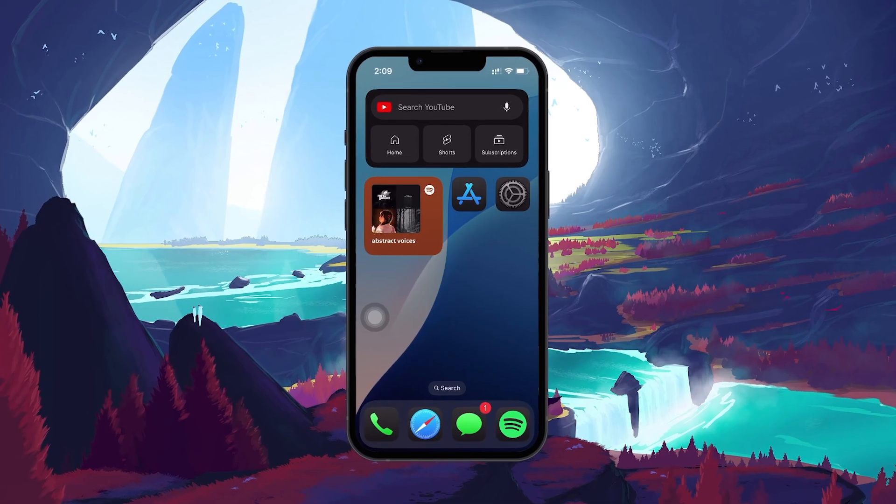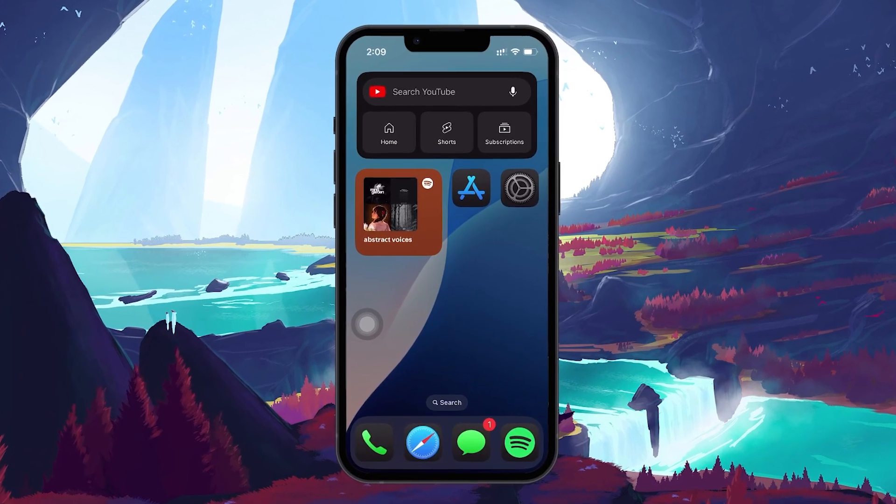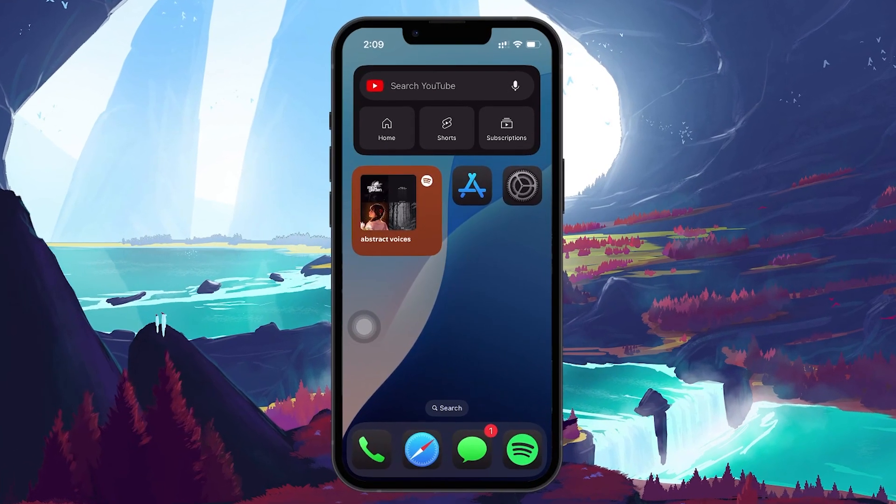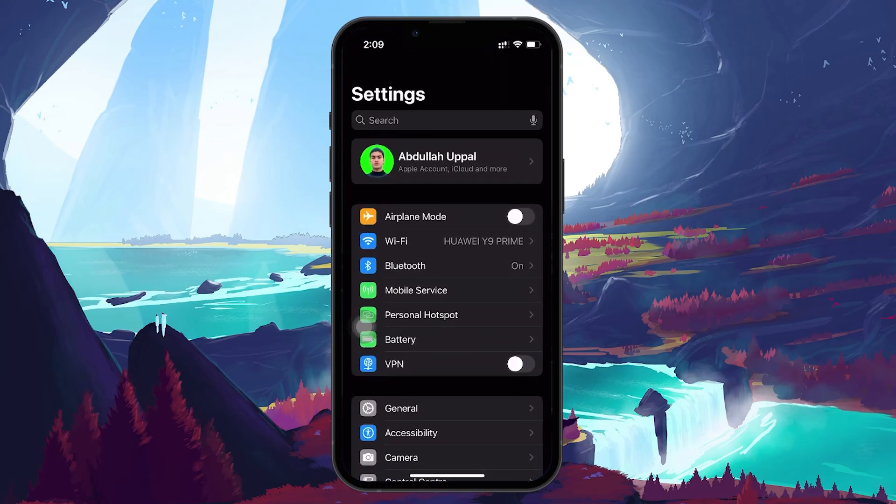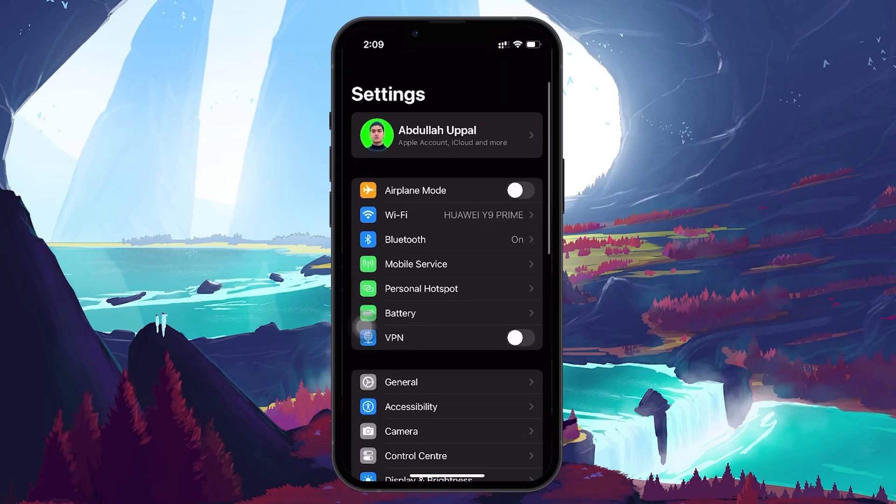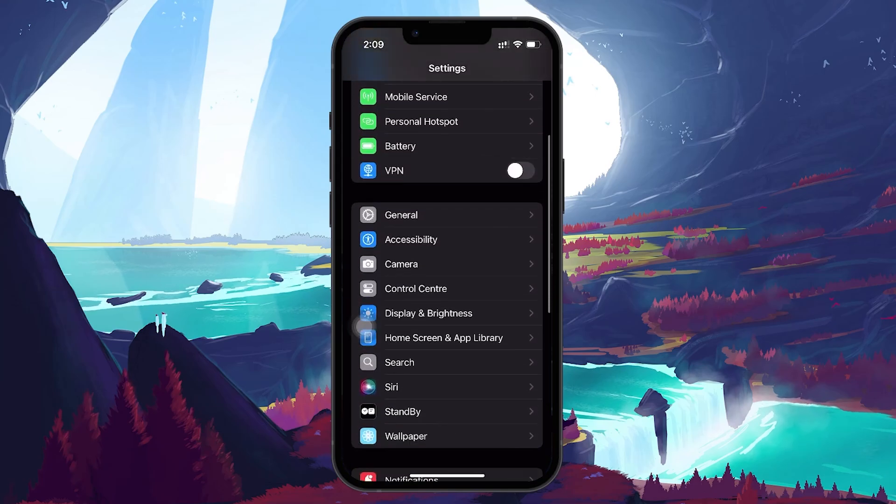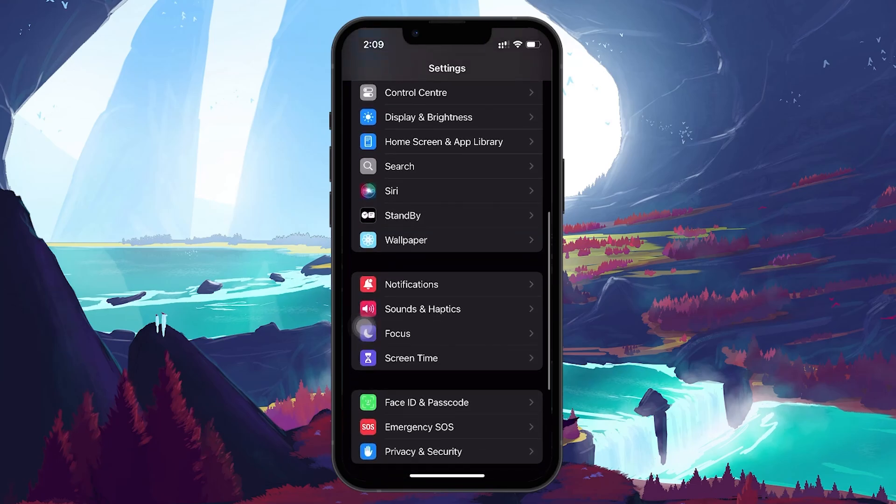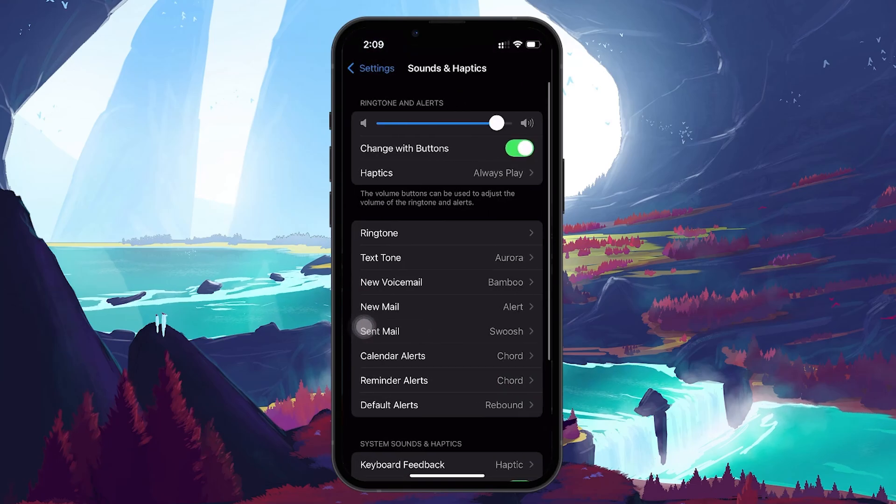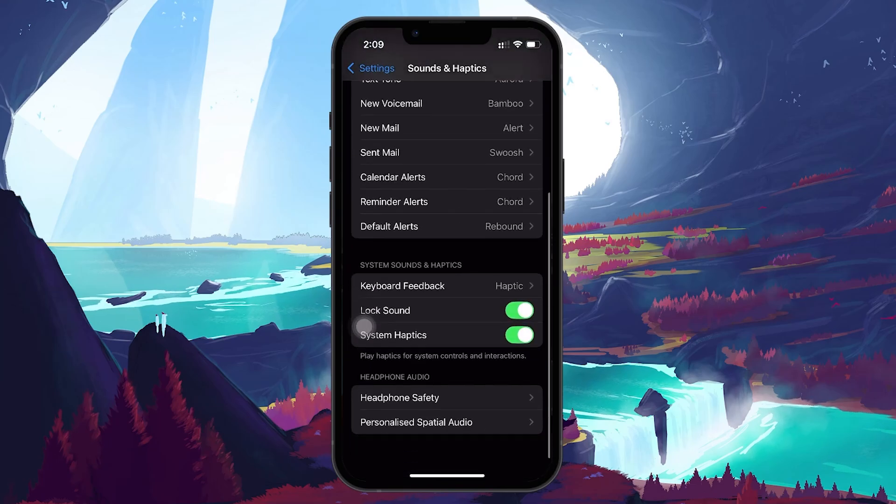The first step to verify are your sound and haptic settings. Open the Settings app on your iPhone, then scroll down and tap on Sounds & Haptics. Once you're there, make sure that System Haptics is turned on.